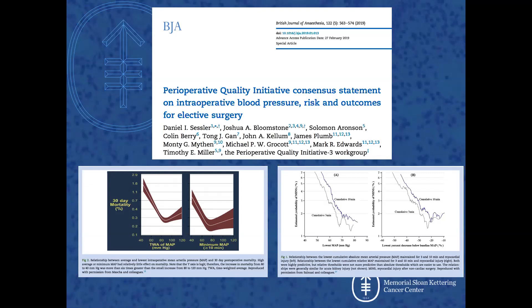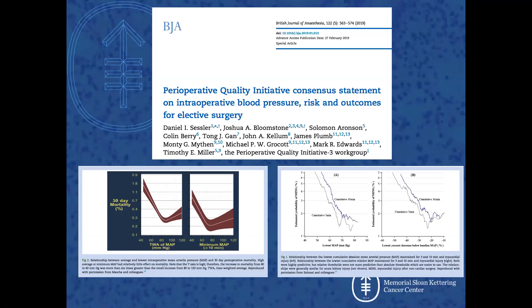This data has led me at Memorial Sloan Kettering to increase our MAP thresholds from 55 mmHg to 65 mmHg as a goal where we try to keep our patients.